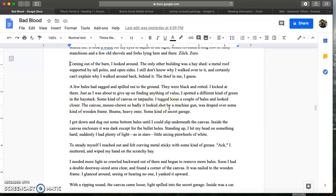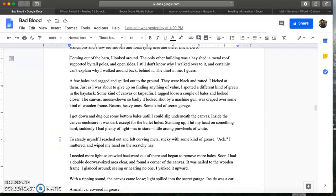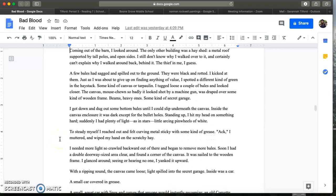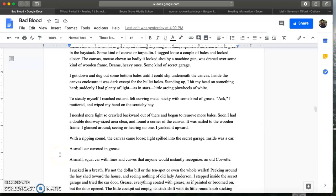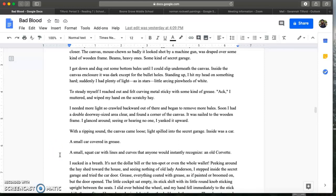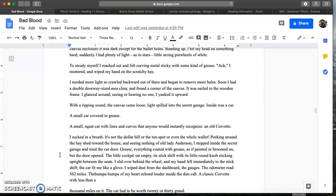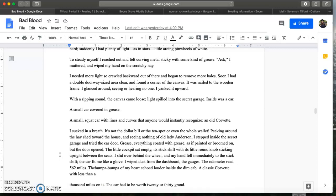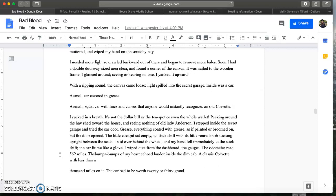I tugged loose a couple of bales and looked closer. The canvas mouse tuned so badly it looked shot by a machine gun was draped over some kind of wooden frame. Beams. Heavy ones. Some kind of secret garage. I got down and dug out some bottom bales until I could slip underneath the canvas. Inside the canvas enclosure it was dark except for the bullet holes. Standing up I hit my head on something hard. Suddenly I had plenty of light, as in stars, like arching pinwheels of light. To steady myself I reached out and felt curving metal sticky with some kind of grease. Ach! I muttered and wiped my hand on the scratchy hay. I needed more light so I crawled backward out of there and began to remove more bales. Soon I had a double doorway sized area clear and found a corner of the canvas. It was nailed to the wooden frame. I glanced down, seeing or hearing no one, and yanked up. With a ripping sound the canvas came loose. Light spilled into the secret garage.